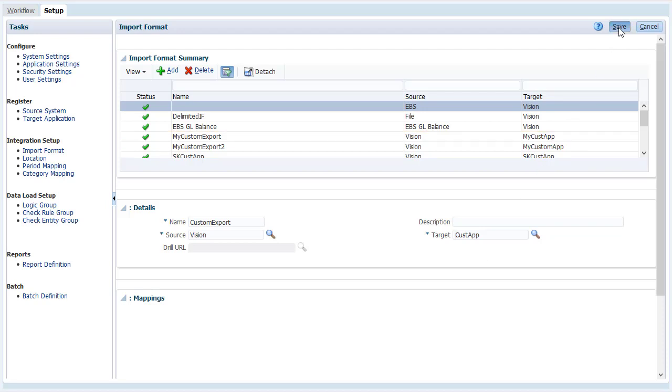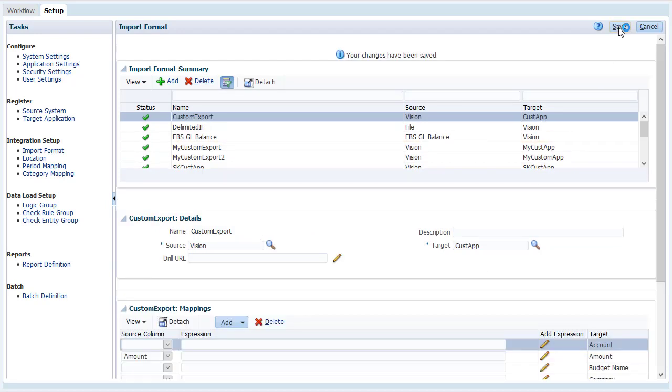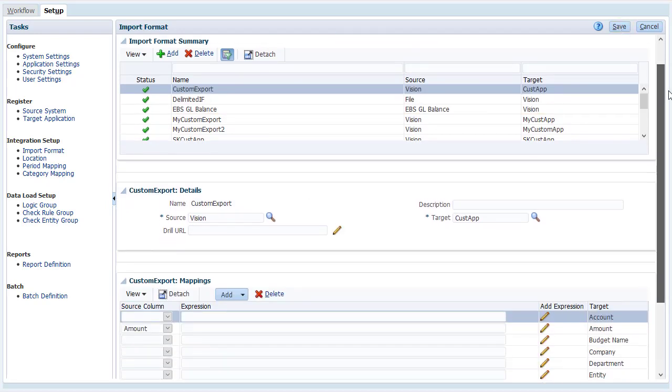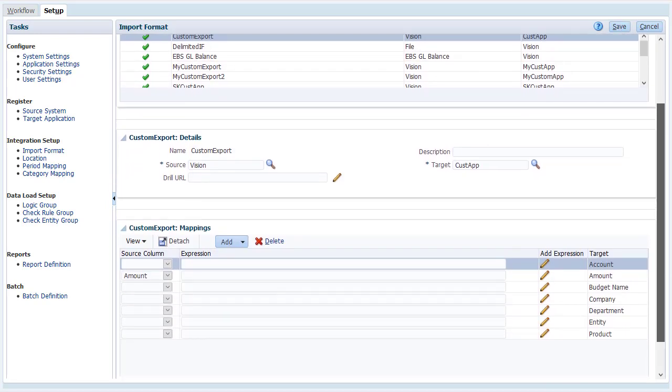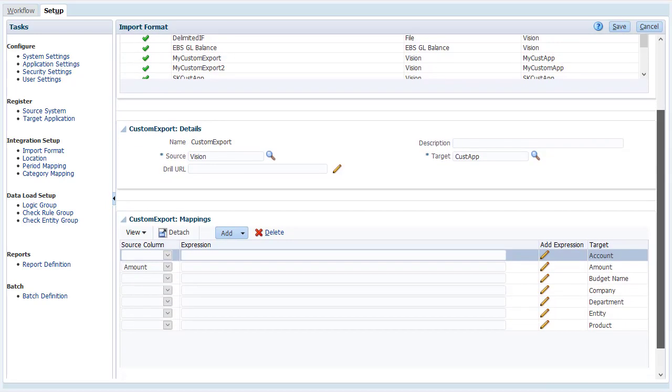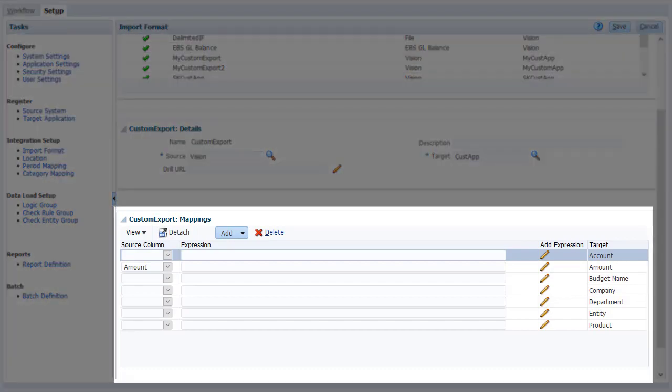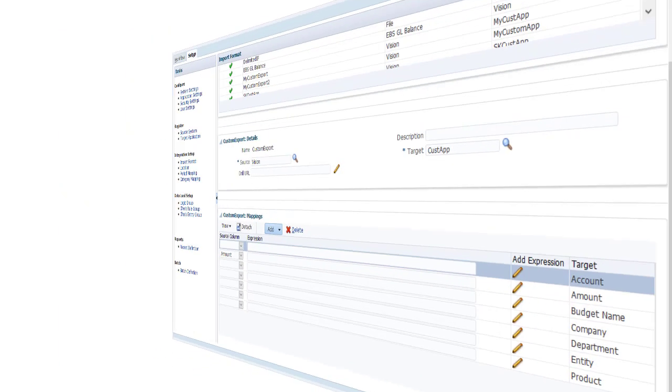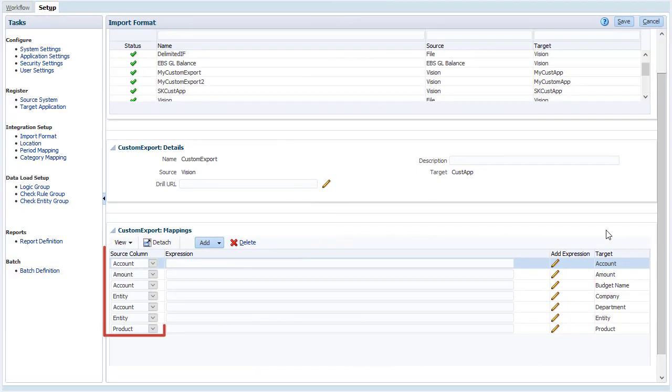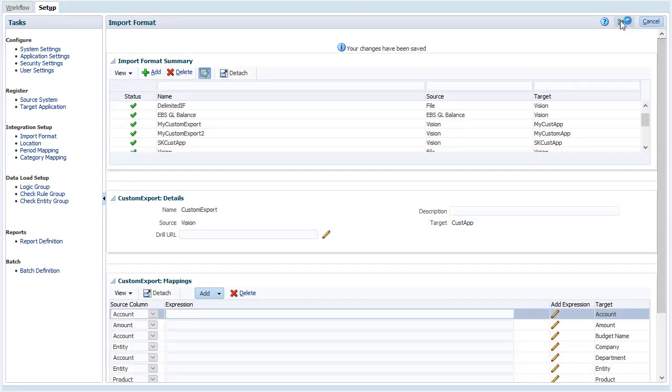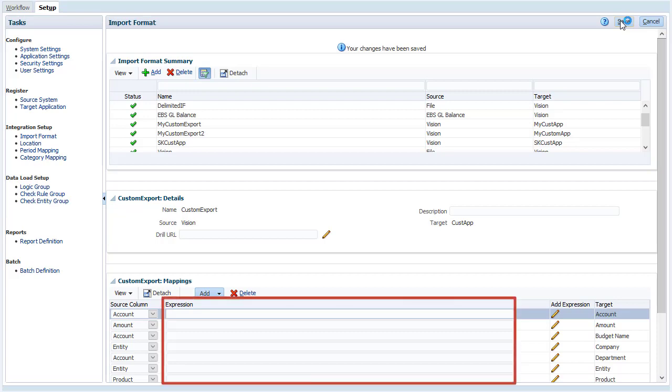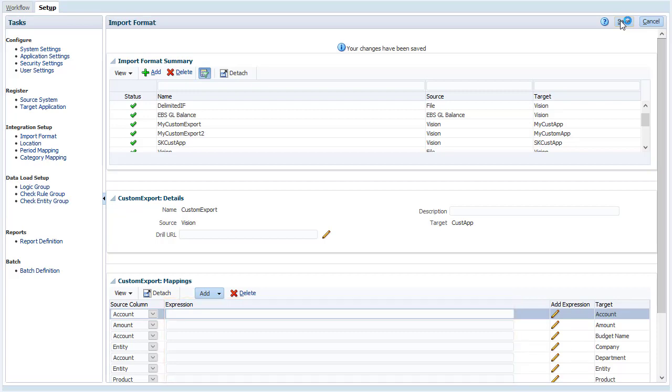Always verify and save your entries. This is where you define the relationship between your source and target columns. For each row, select the source dimension that maps to the target dimension. Then you can choose to load data into a specific member by specifying a default in the Expression text box.